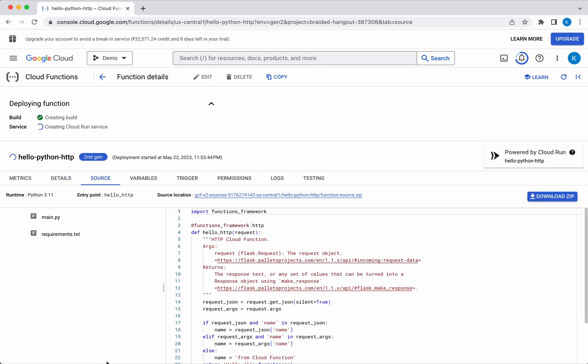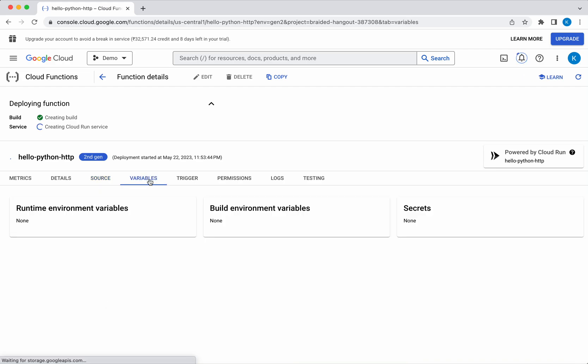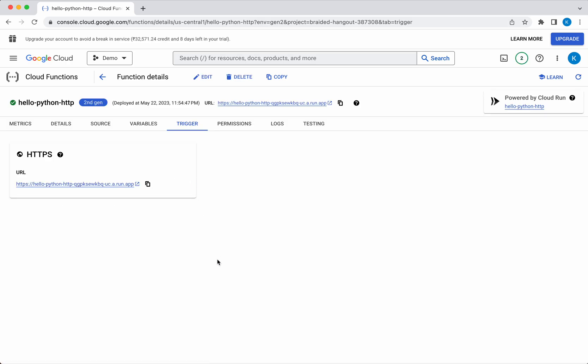In the source you can see the requirements.txt and the main.py file. If you have defined any variables you can see them here. Once the function is deployed you will be able to see the trigger here. The function has been successfully deployed. Let's click this trigger.